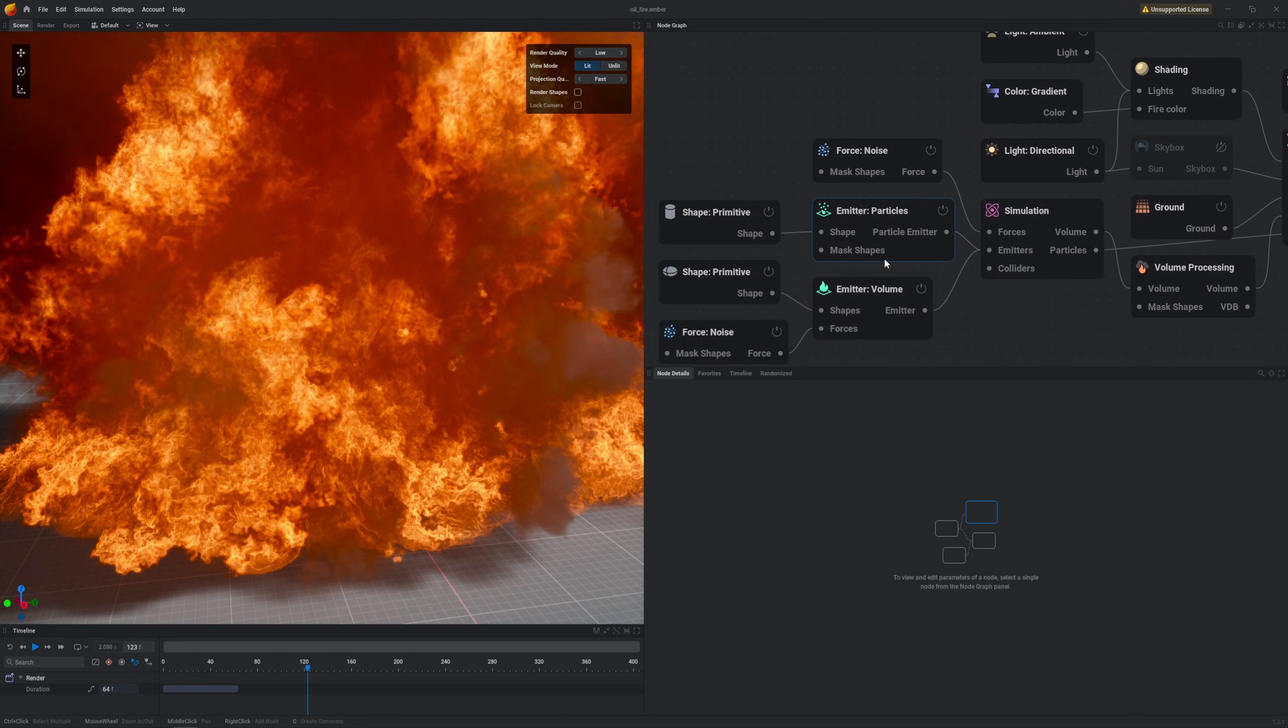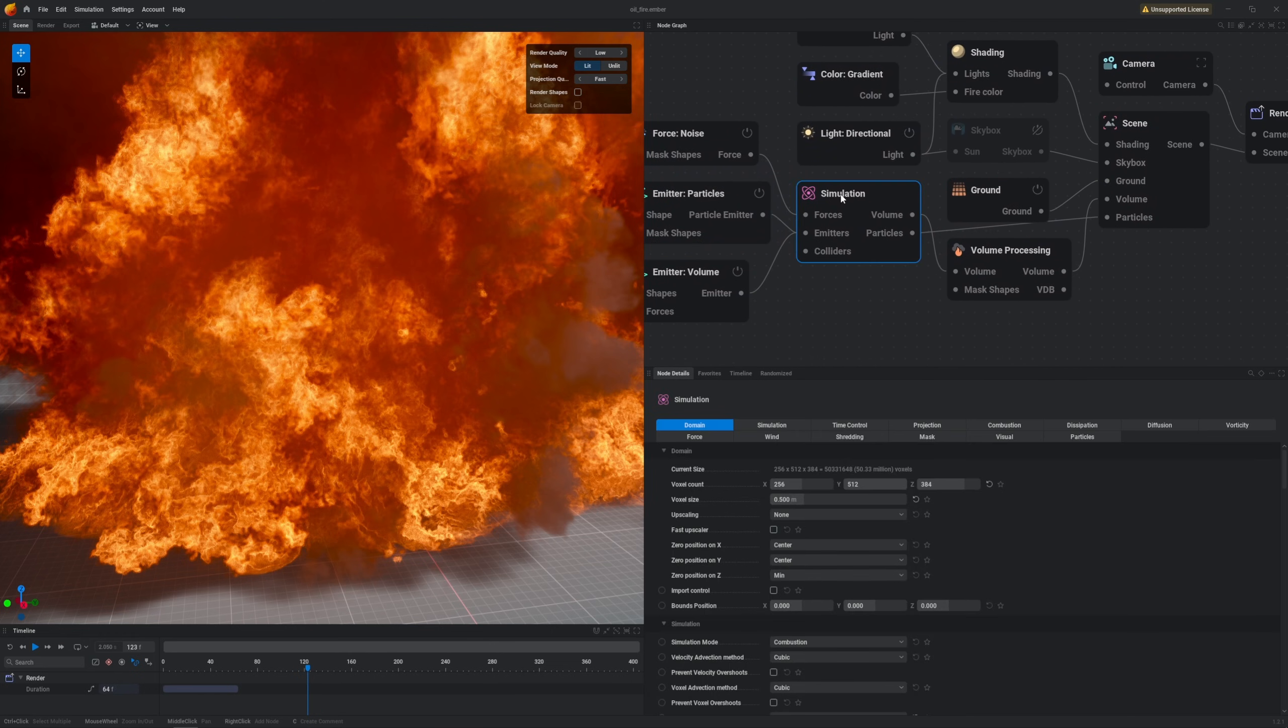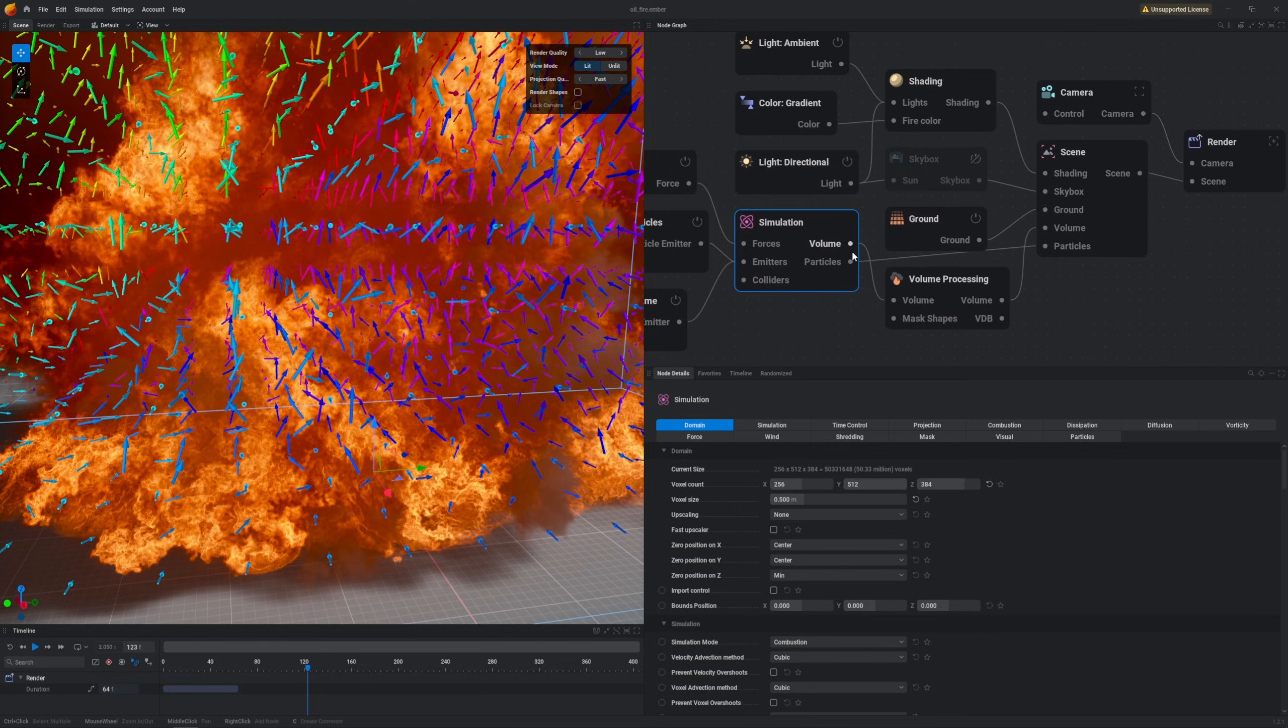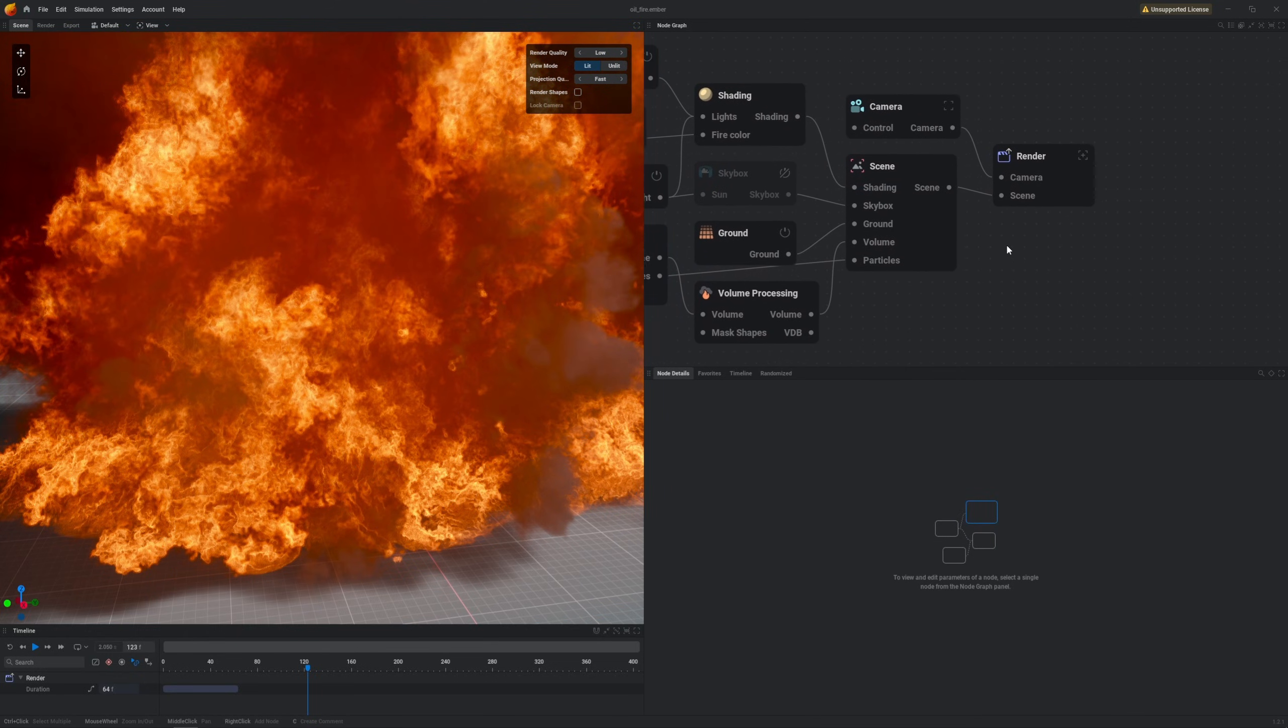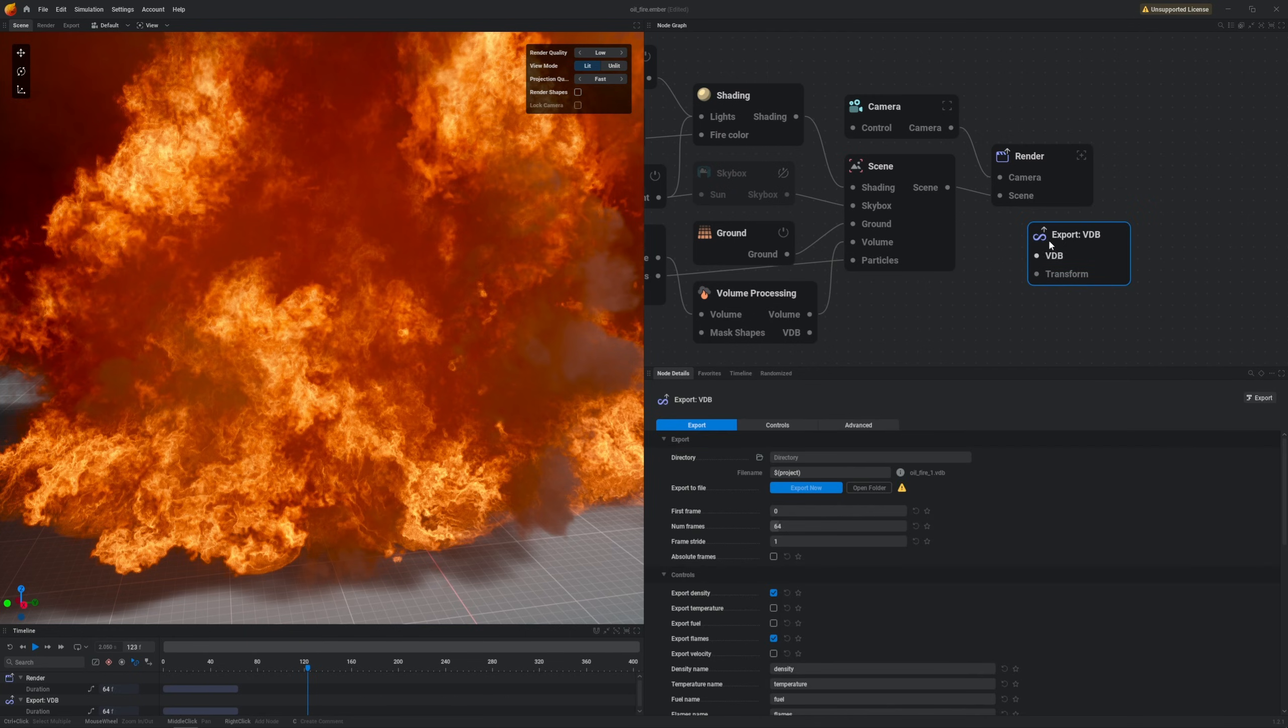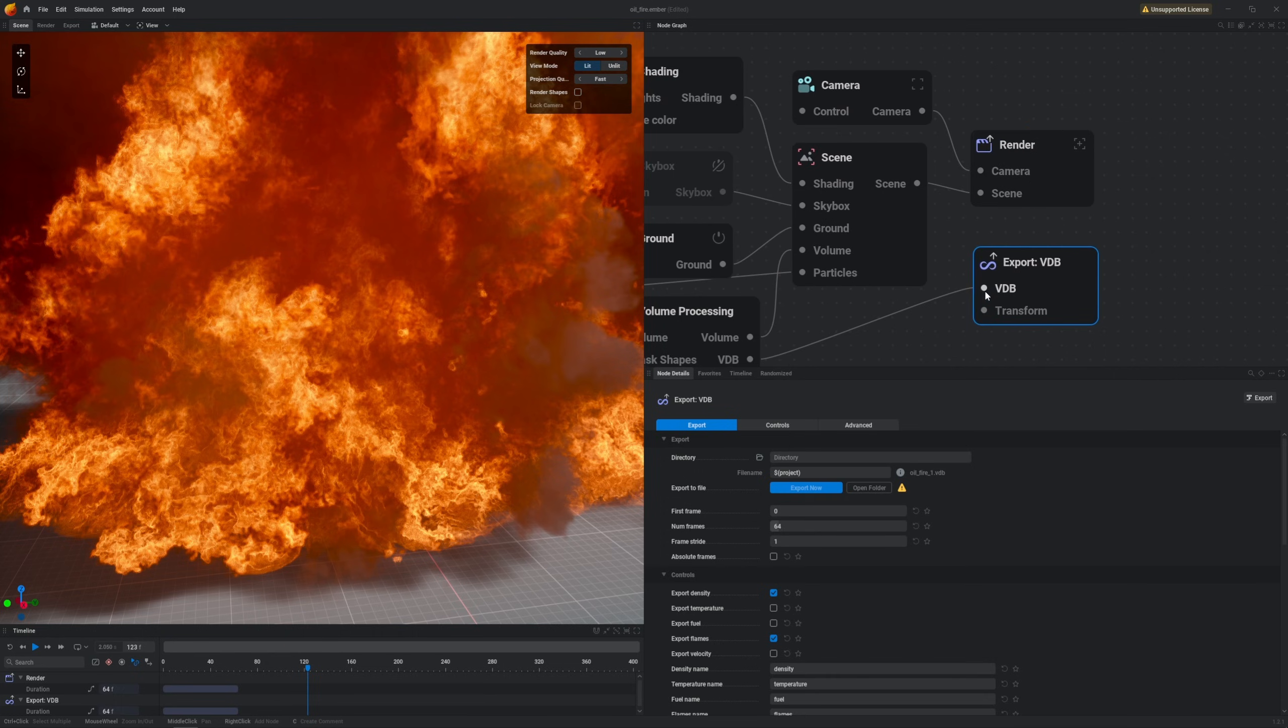We don't need to tweak anything here. Well if you want this simulation to be even more detailed than that then feel free to use the upscaling, it will make it much more resource intensive though, so I will skip it. All we need to do to export this fire out of EmberGen is right click, go export, export VDB and then connect the inputs like that from volume processing to export VDB.